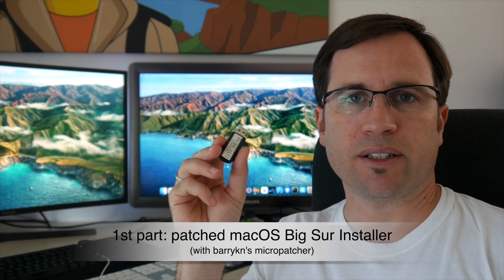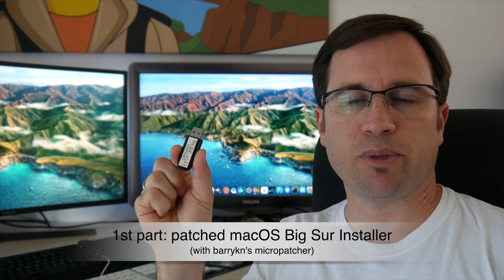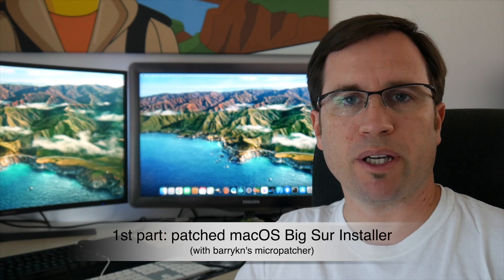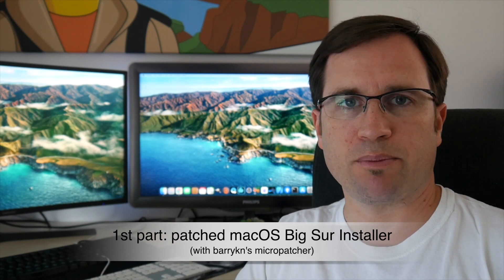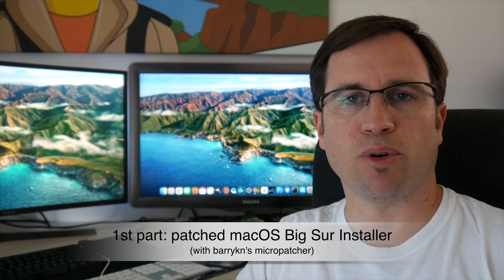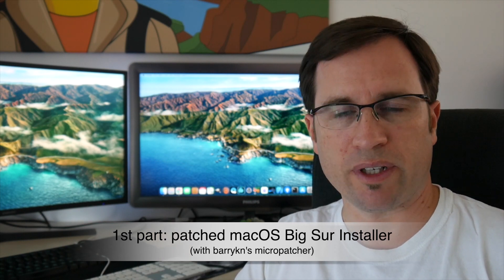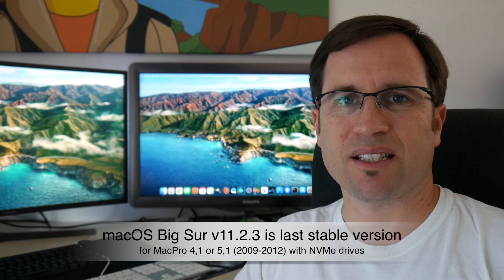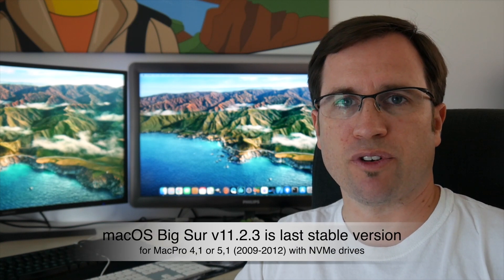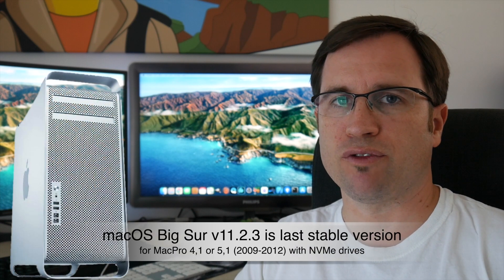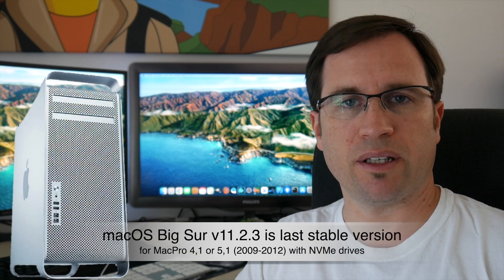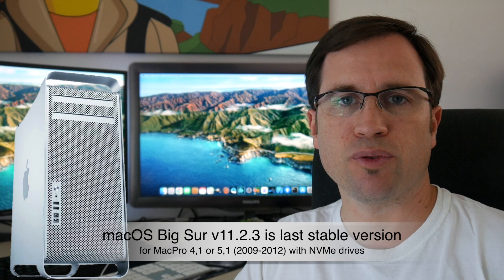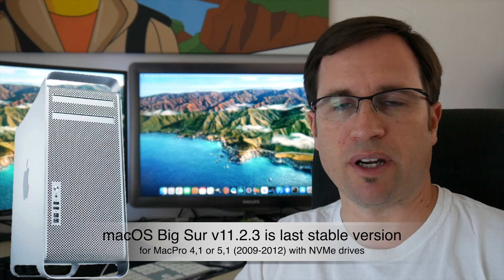This tutorial will be split in half. First half: I created a bootable USB drive with a patched macOS Big Sur 11.2.3, which is by the way the last stable version for the Mac Pro 5.1, at least if you use NVMe drives.